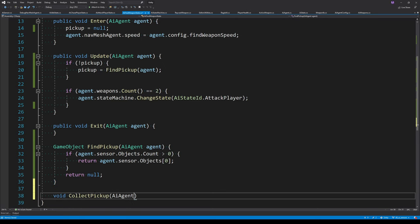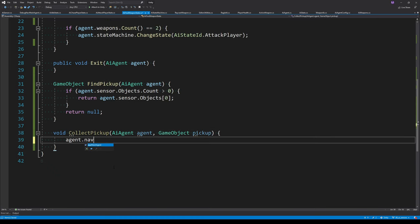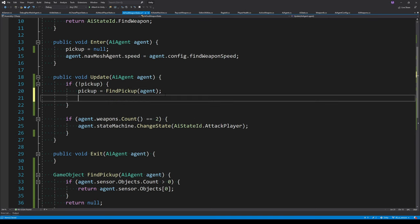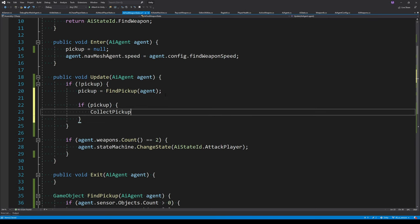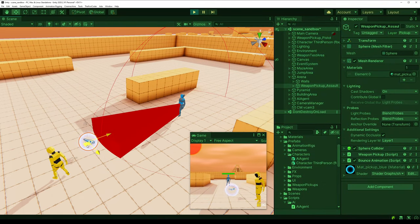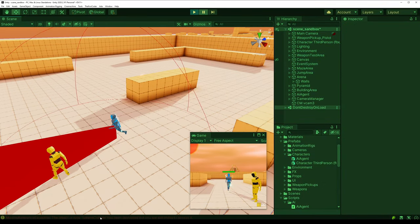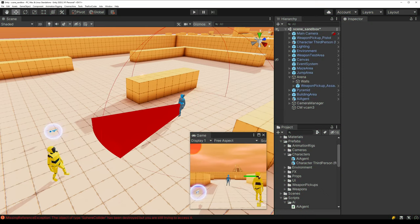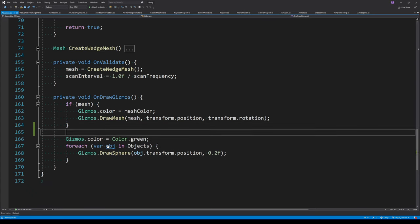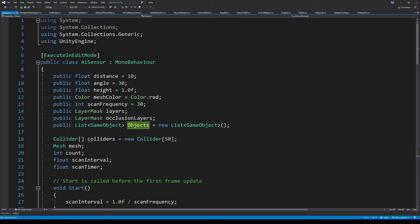Once the agent has found a pickup, we need to collect it. We create a function called CollectPickup, passing in the pickup to collect, and set the agent's NavMesh destination to the pickup's transform position. If FindPickup returned a pickup, we call CollectPickup. Testing shows it works but there's a crash — because the pickup has been deleted but we're still accessing it inside the debug drawer, so we remove that debug code.